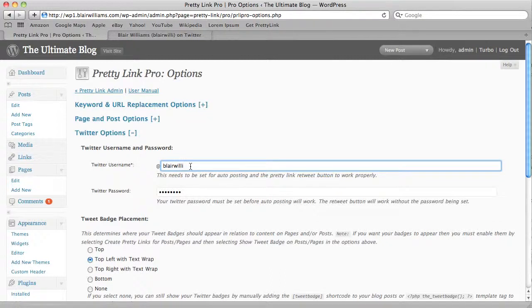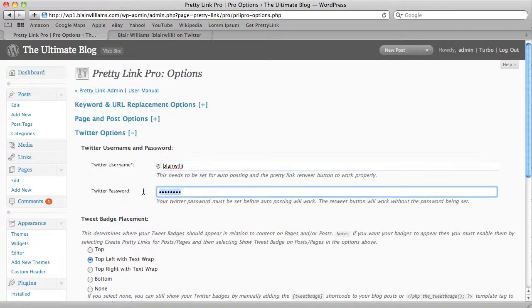In this one, we don't necessarily need the password to the Twitter account. If you don't really want to auto-tweet but you do want a badge on there, you don't necessarily need the password in place. I just like to have my credentials in there, though.